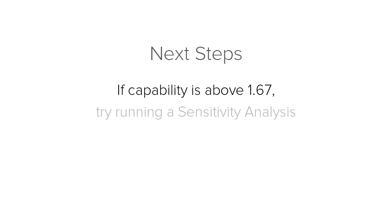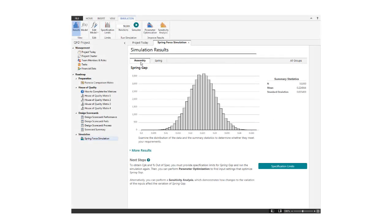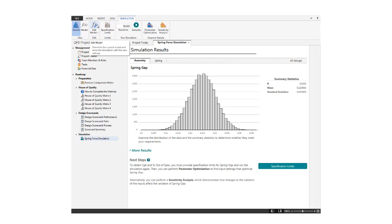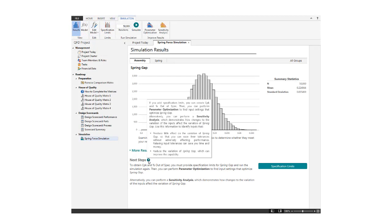If you want to change the assumptions or if you made an error, just click Edit Model and rerun the analysis. Context-sensitive help is available if you need additional guidance for the best course of action.